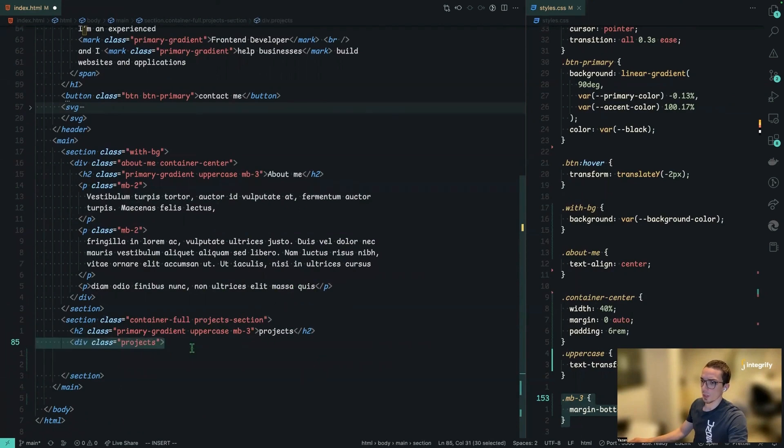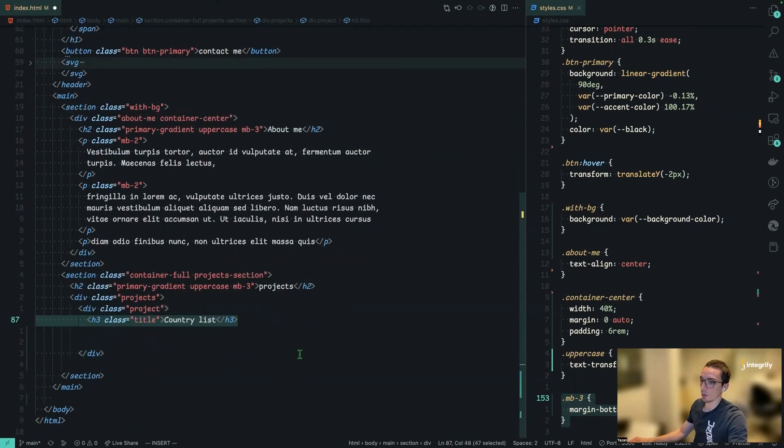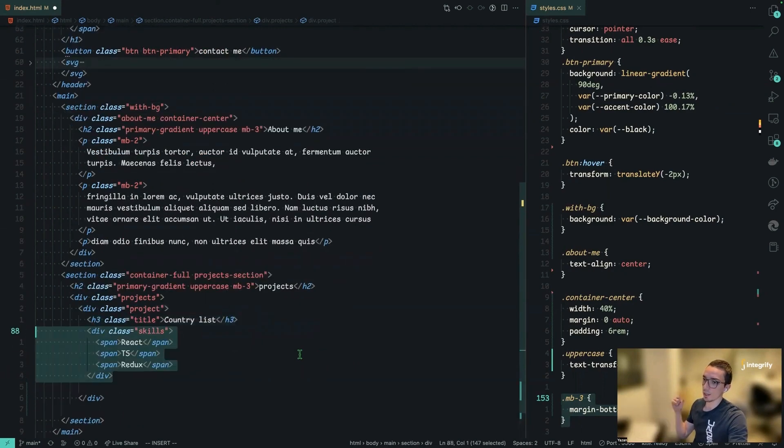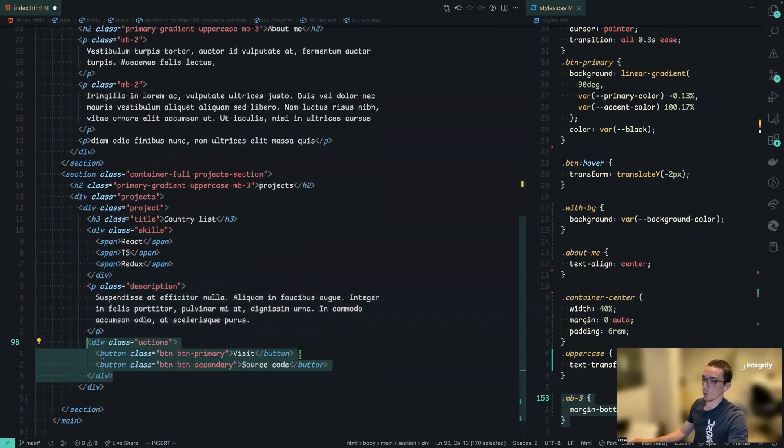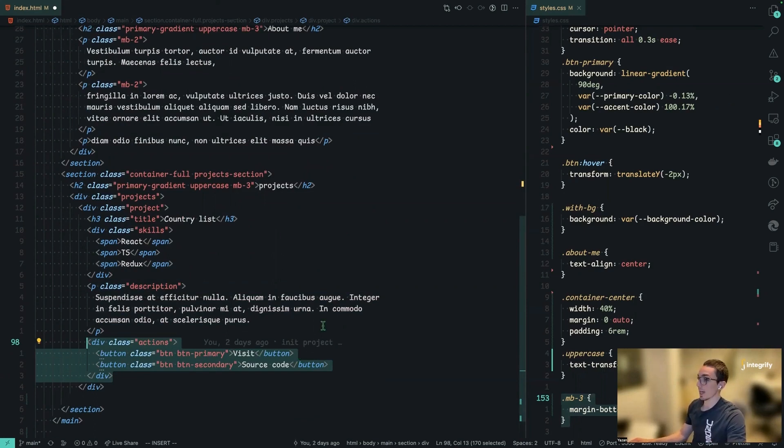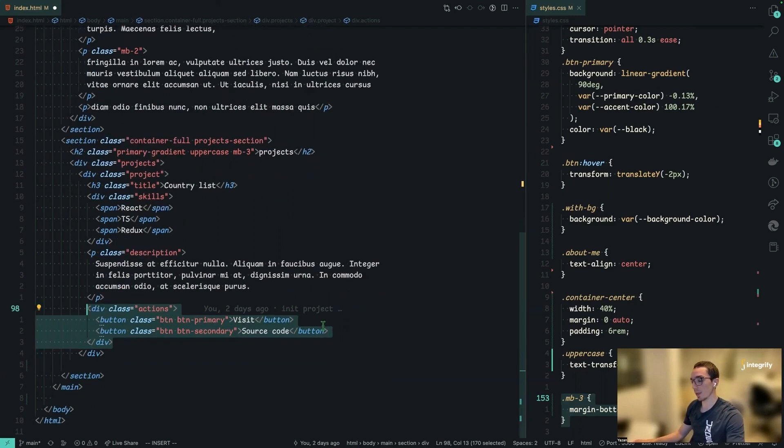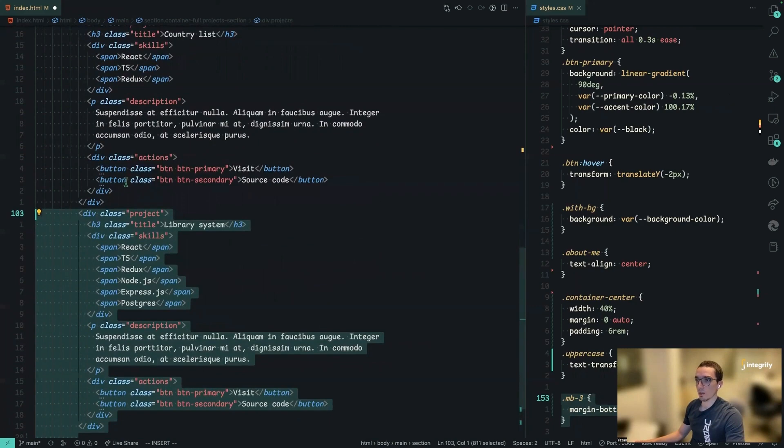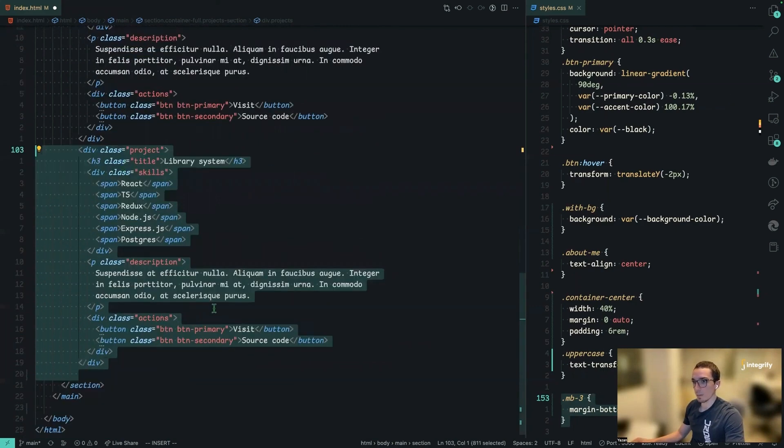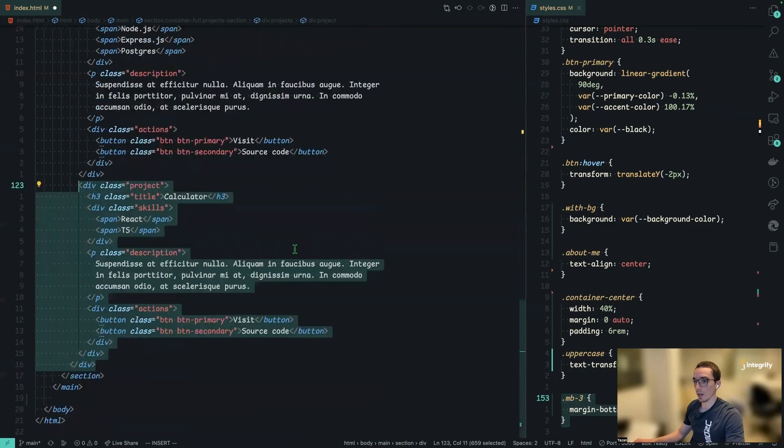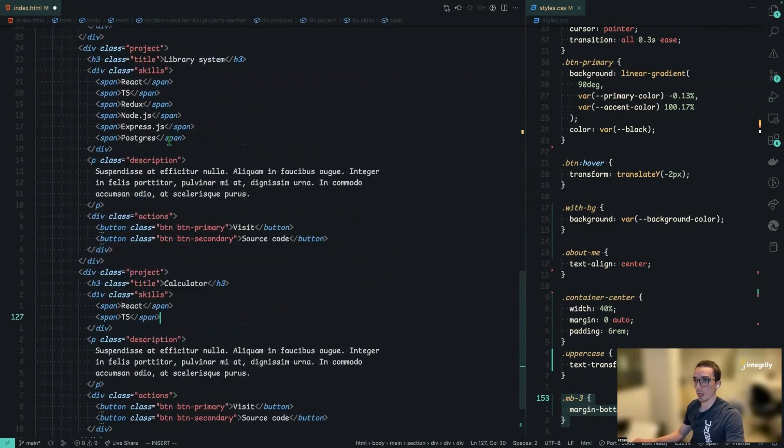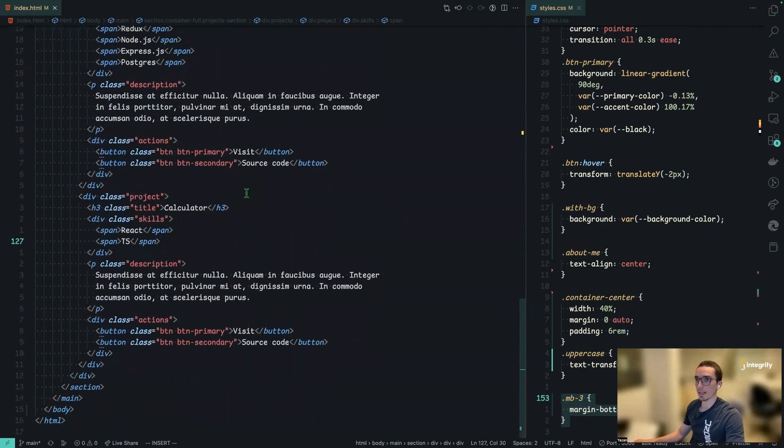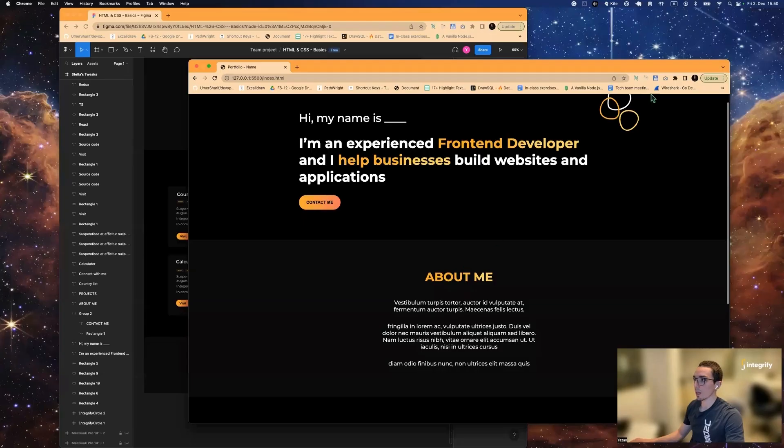So our next step is we're going to have the projects and inside the projects div, we have each project. So the project, each project has a title, some skills and some descriptions and two action buttons. So one to visit and the other to basically view the source code. These are buttons. This could be anchor hrefs. It's up to you. How do you want to deal with that? So let's maybe add two more projects. So they are kind of the same tag, the same structure, but with different content. One here and the other, the last one is there. So now we have two more. Maybe let's save them and take a look at the results.